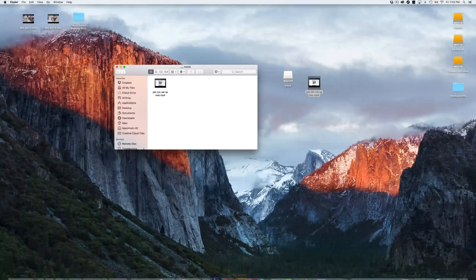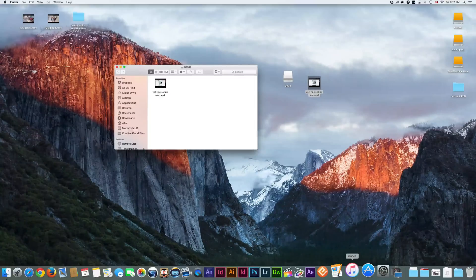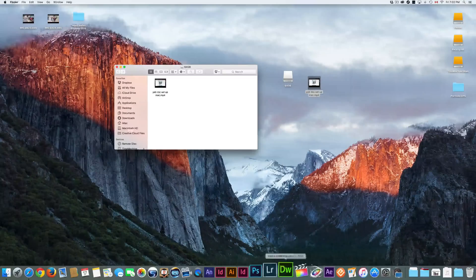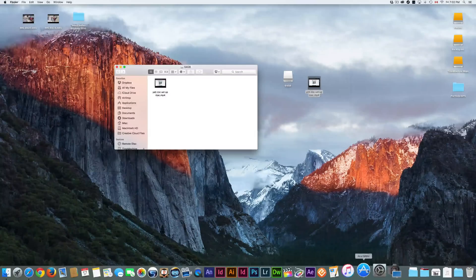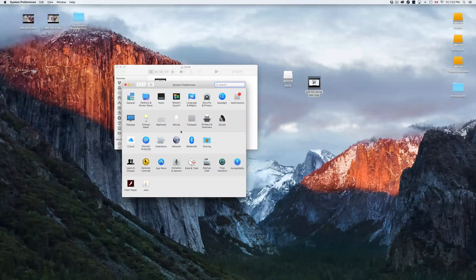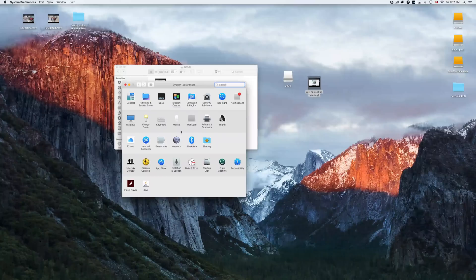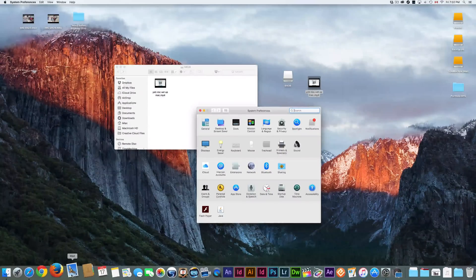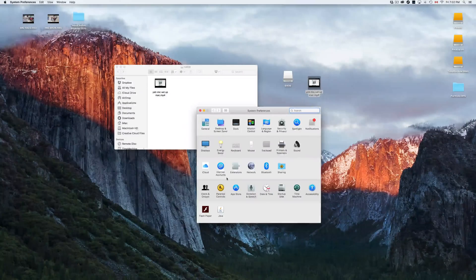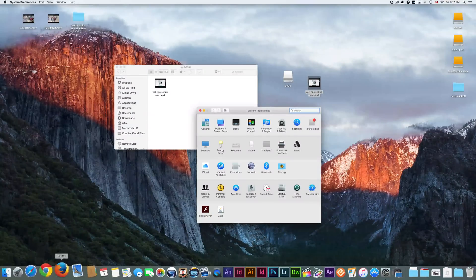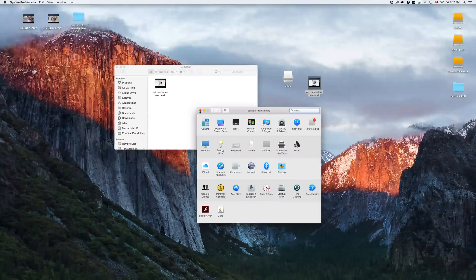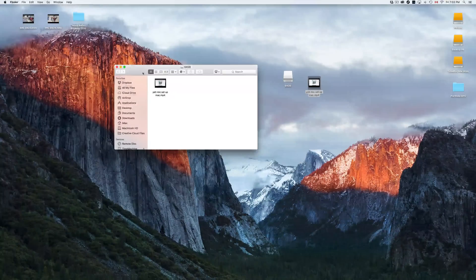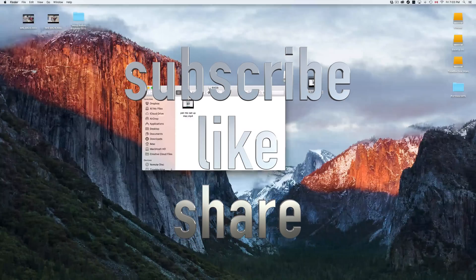That's it for Mac basics. I hope I covered the essentials you need to know when getting a Mac. Setting up email is easy too — you can do it from System Preferences under Internet Accounts. System Preferences is the central hub for almost everything. If you have any comments or questions, write them in the comments below, and don't forget to subscribe and rate. Thank you!